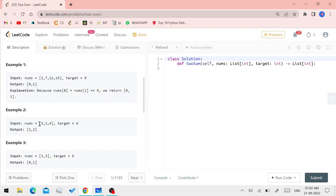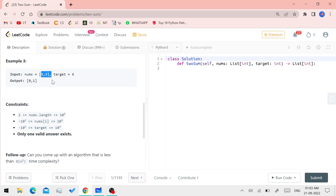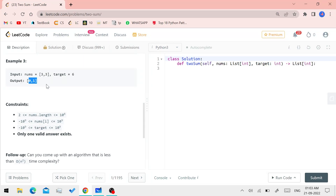Next example: the array is [3, 2, 4] and the target is 6. Now 3 plus 3 would be 6, but we cannot use the same element twice. So the solution is 2 and 4, which are at indices 1 and 2. We use the indexing concept: 2 is at index 1, and 4 is at index 2, so we return [1, 2]. For the case of two 3s, 3 plus 3 is 6, and the respective indices are 0 and 1, so we return [0, 1].